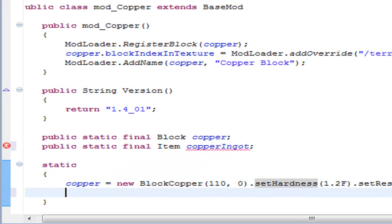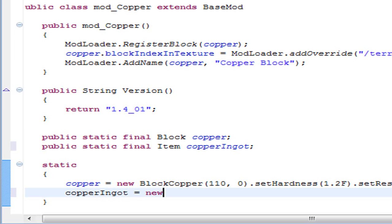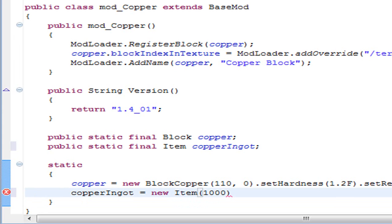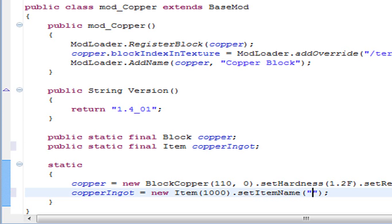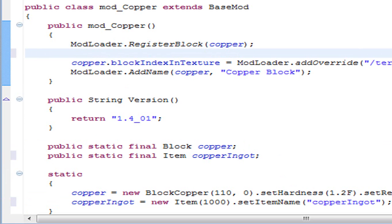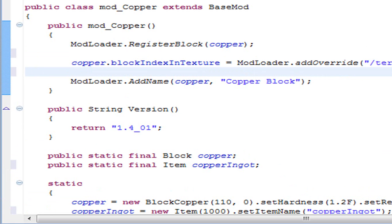Once we write that, we come here and we are going to declare the properties of our item. And those will be copperIngot equals new item and inside the brackets it's the ID of the item. This doesn't have anything to do with the ID of the block. For the ID of the item we can give it the ID 1000. And we have to write setItemName. This is not the name that will appear in the game but let's set it to copperIngot. We have our copper ingot declared.